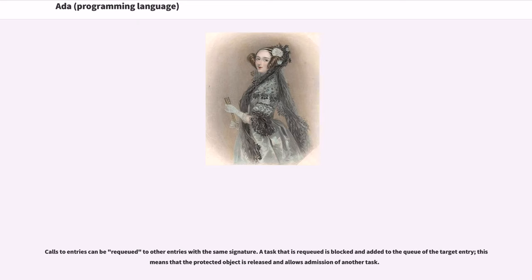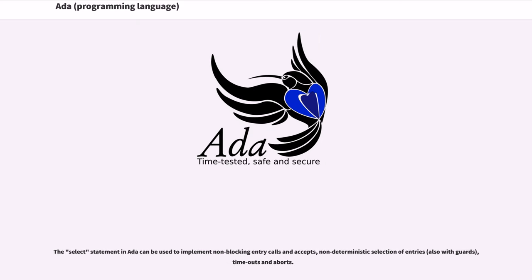Calls to entries can be re-queued to other entries with the same signature. A task that is re-queued is blocked and added to the queue of the target entry, meaning the protected object is released and allows admission of another task. The select statement in Ada can be used to implement non-blocking entry calls and accepts, non-deterministic selection of entries (also with guards), timeouts, and aborts.